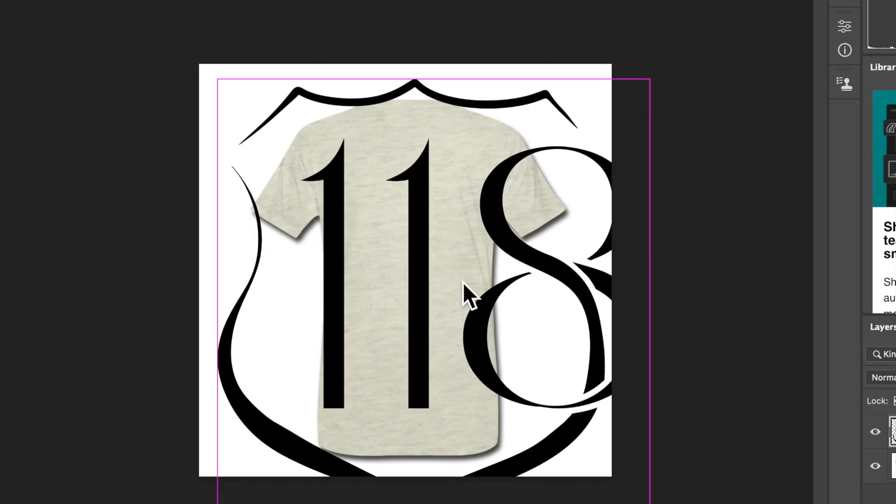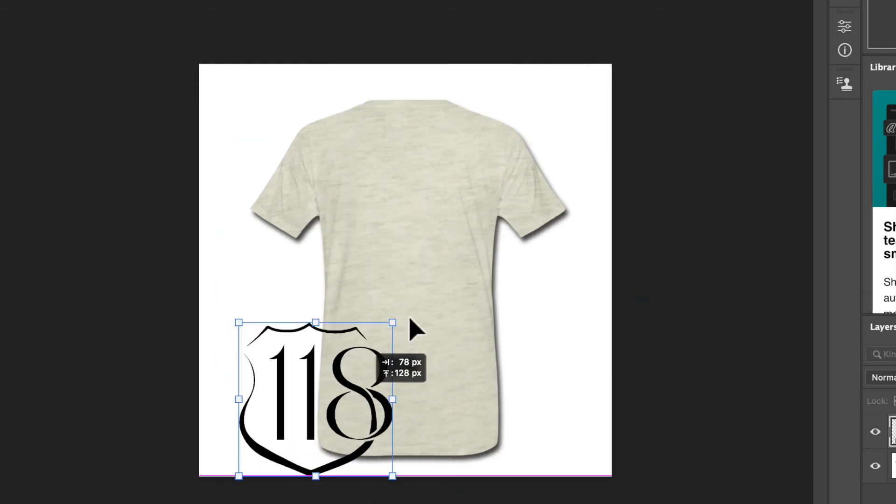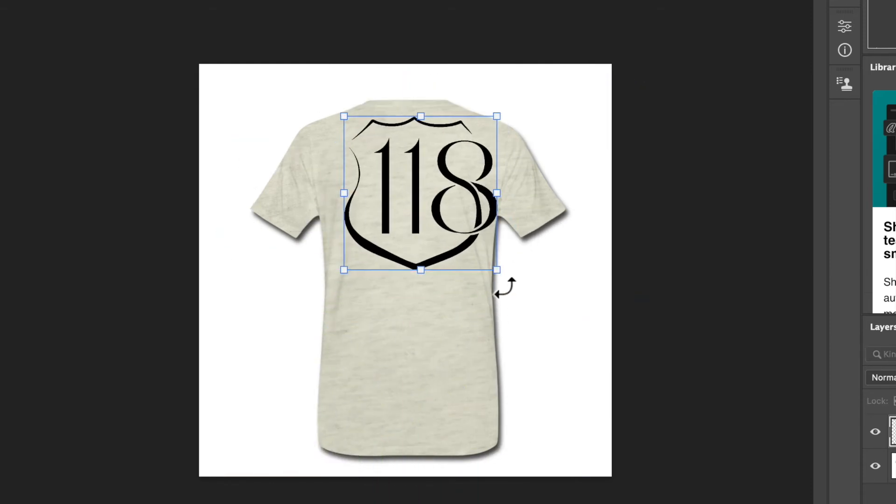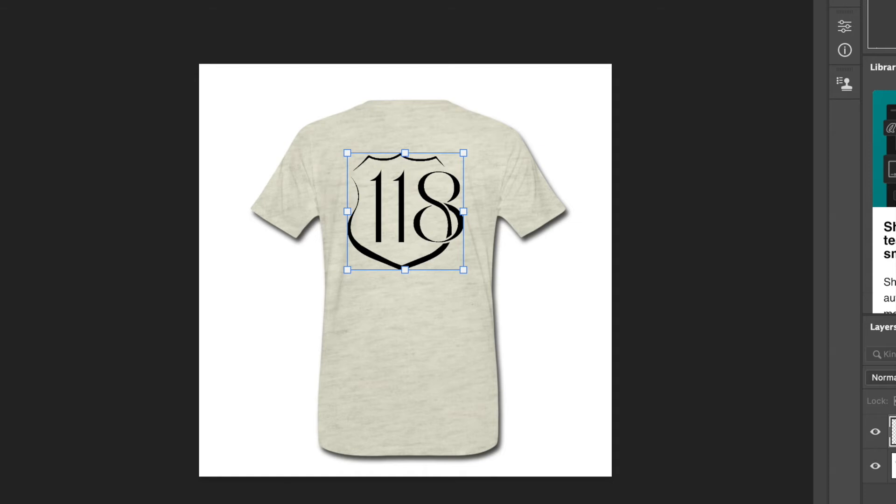Bam! No background. Completely transparent. Bam! A JPEG can't do that.